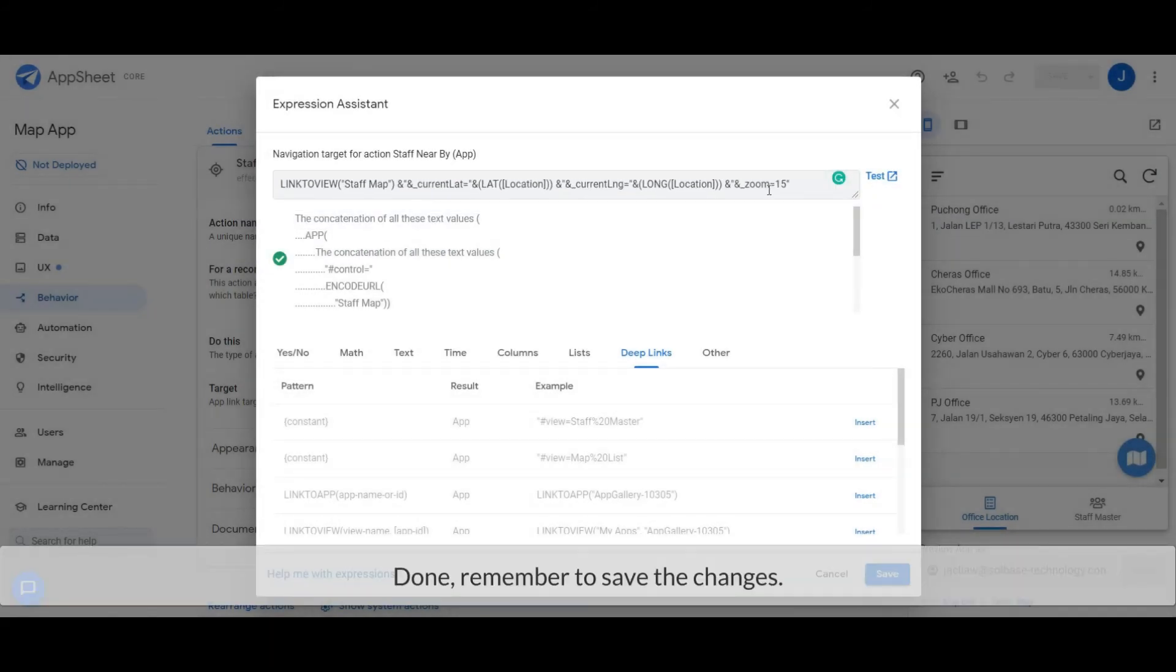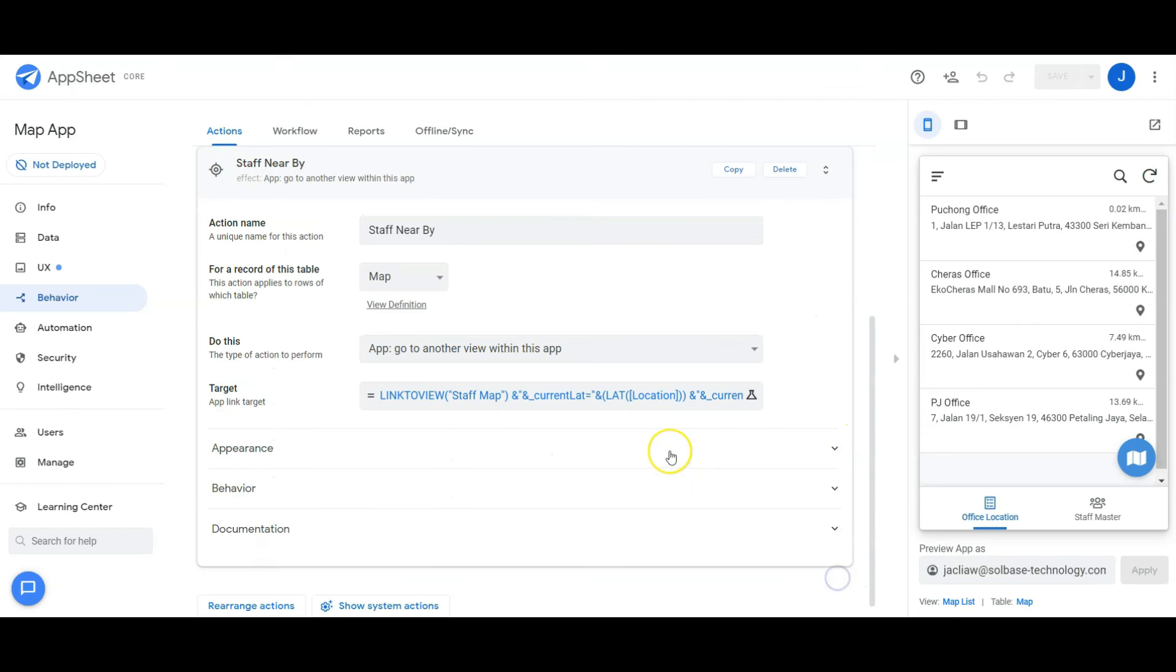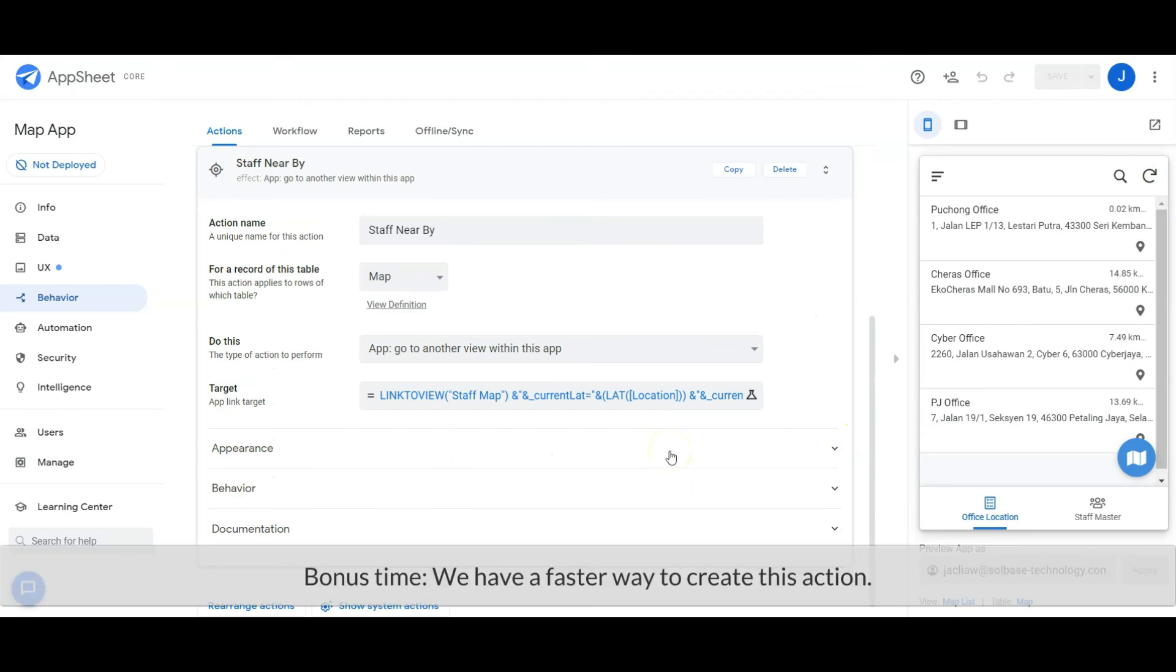Done. Remember to save the changes. Bonus time: we have a faster way to create this action.